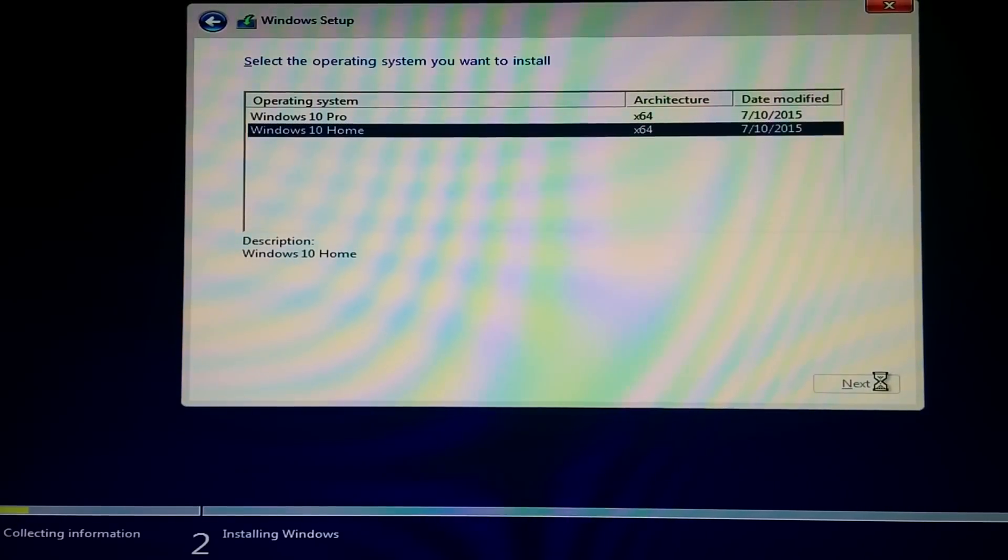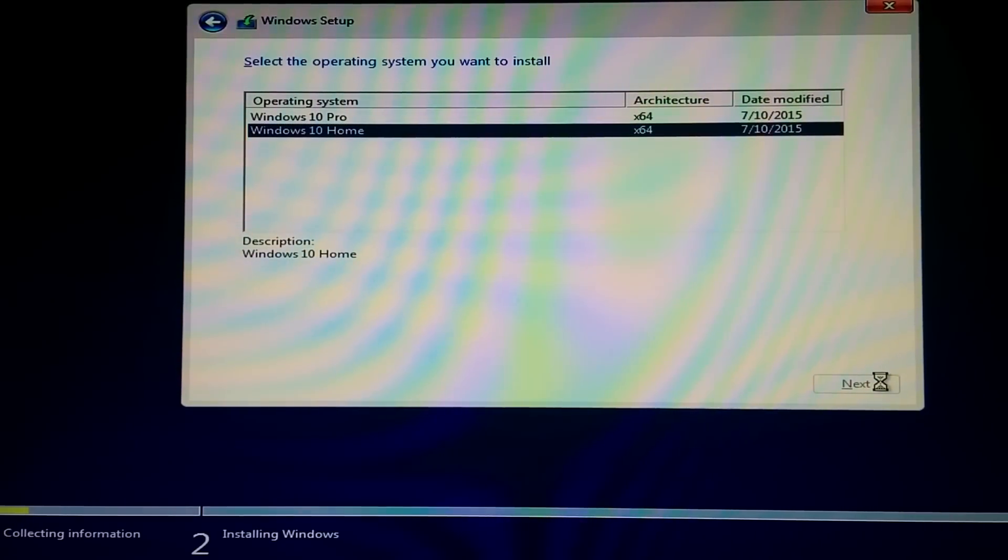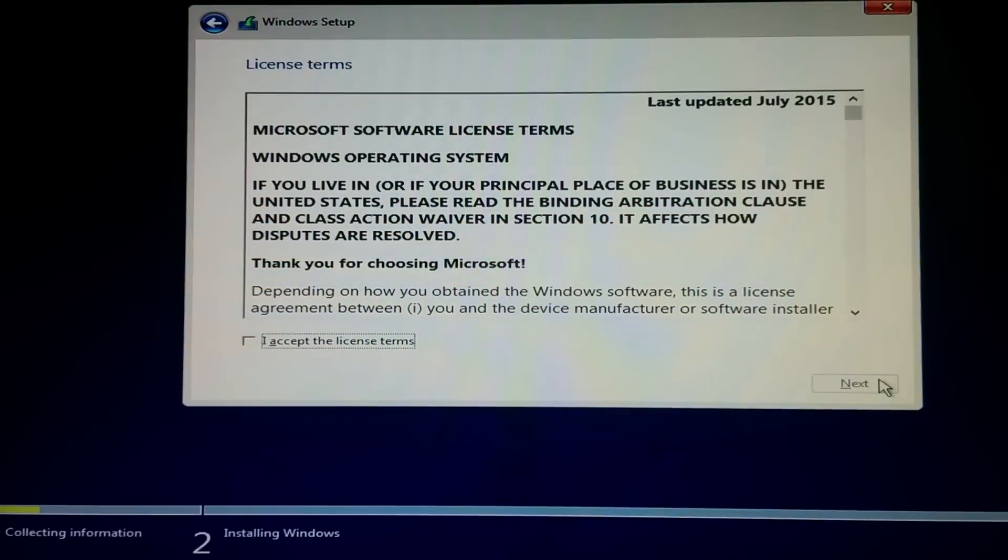And at this moment right here, I picked Windows 10 Home to install because I would like to use it on my home system. If you're gonna use Pro, that's more of a business type of installation, so if you have a business, that'd be better for you.